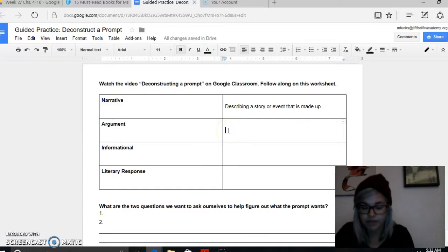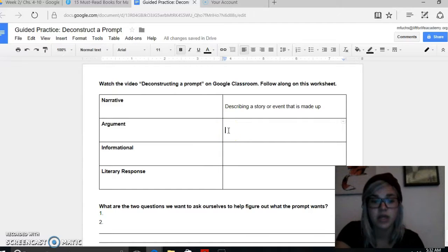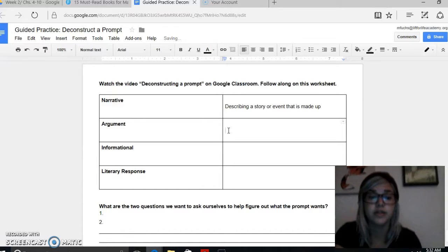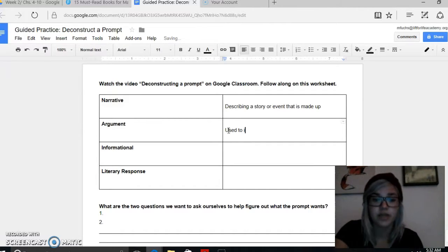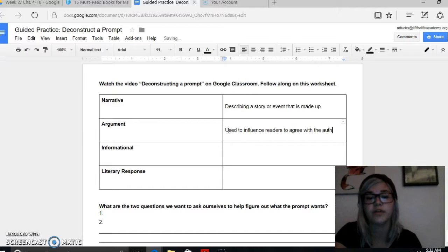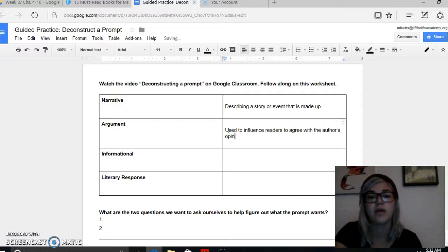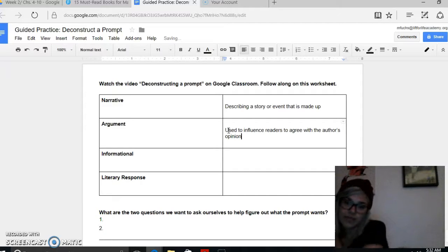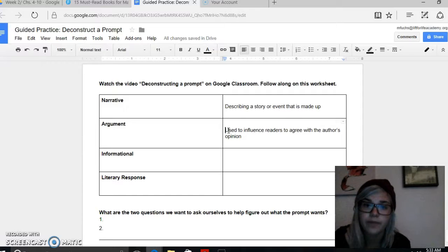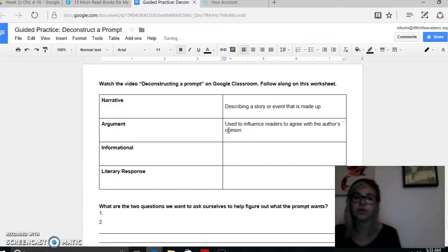Argument writing is used to influence readers to agree with the author's opinion. Another word for argument writing is persuasive writing. This is where you're trying to get somebody to agree with you.